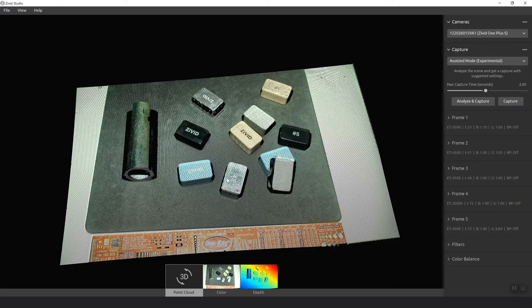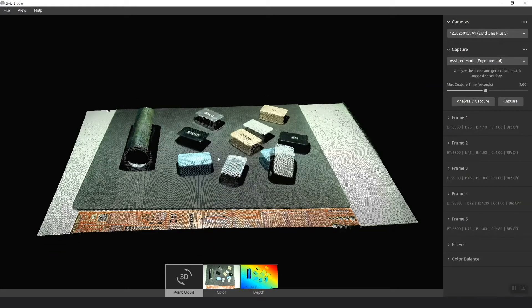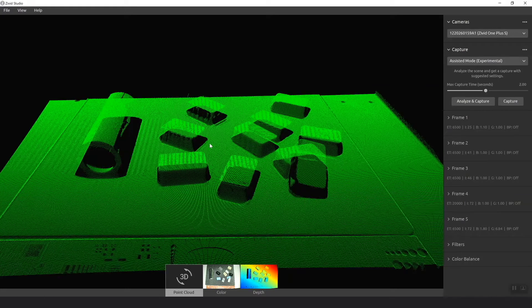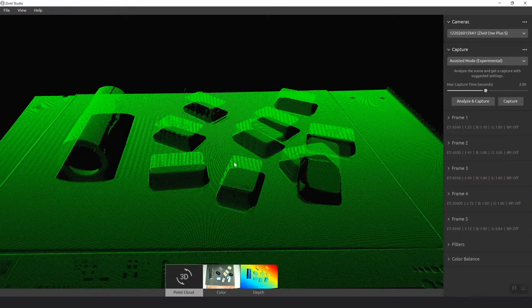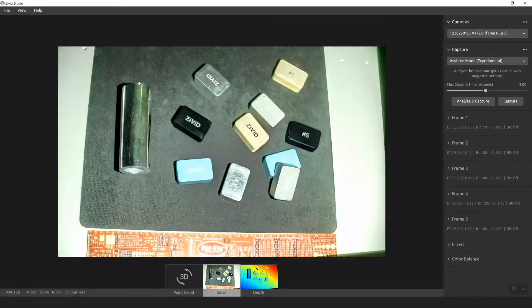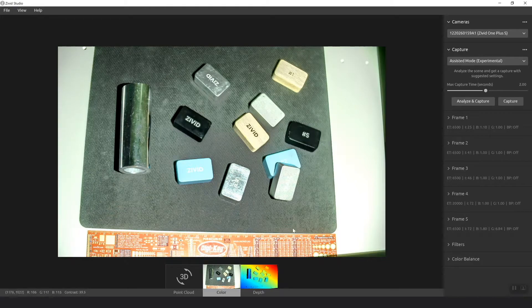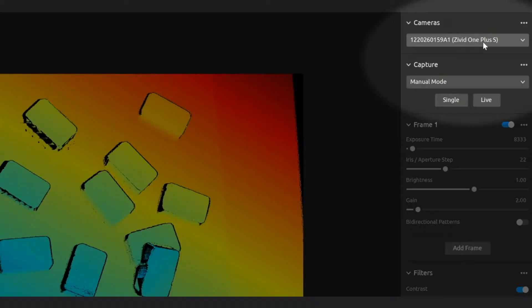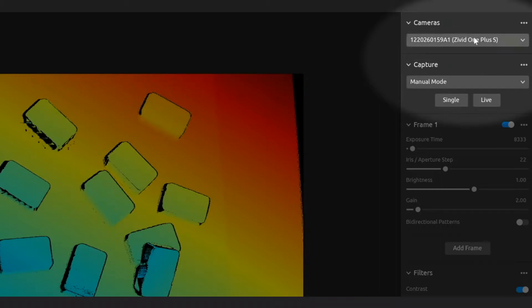In the main view, you can see the point cloud either with color or just texture. You can see the 2D color map or the depth map. In the control panel on the top right, you can see which cameras are available. In the control panel, there are two ways of using the camera.